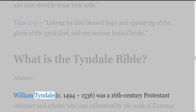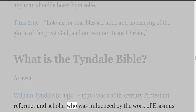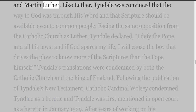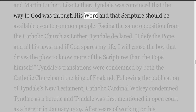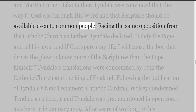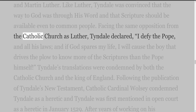William Tyndall (circa 1494–1536) was a 16th-century Protestant reformer and scholar who was influenced by the work of Erasmus and Martin Luther. Like Luther, Tyndall was convinced that the way to God was through his Word, and that Scripture should be available even to common people. Facing the same opposition from the Catholic Church as Luther,